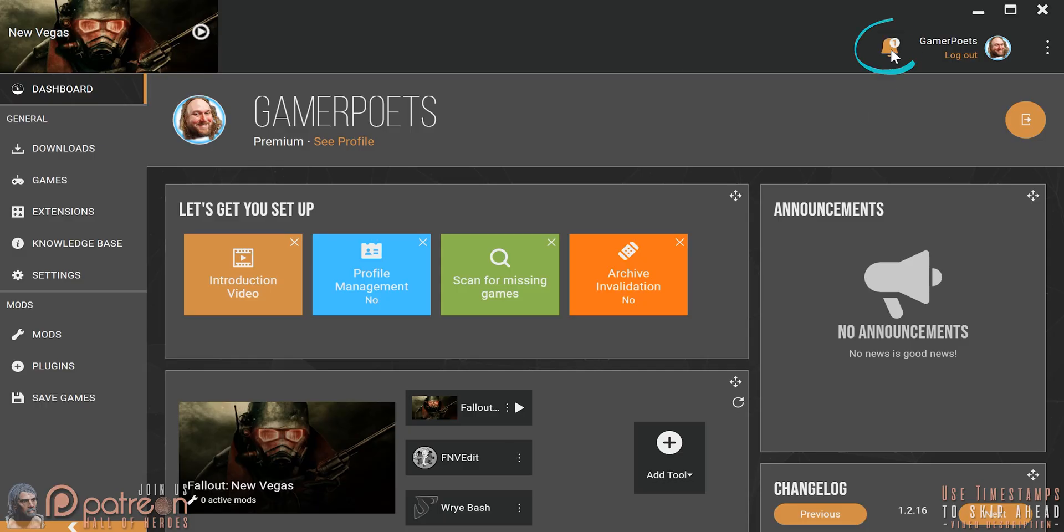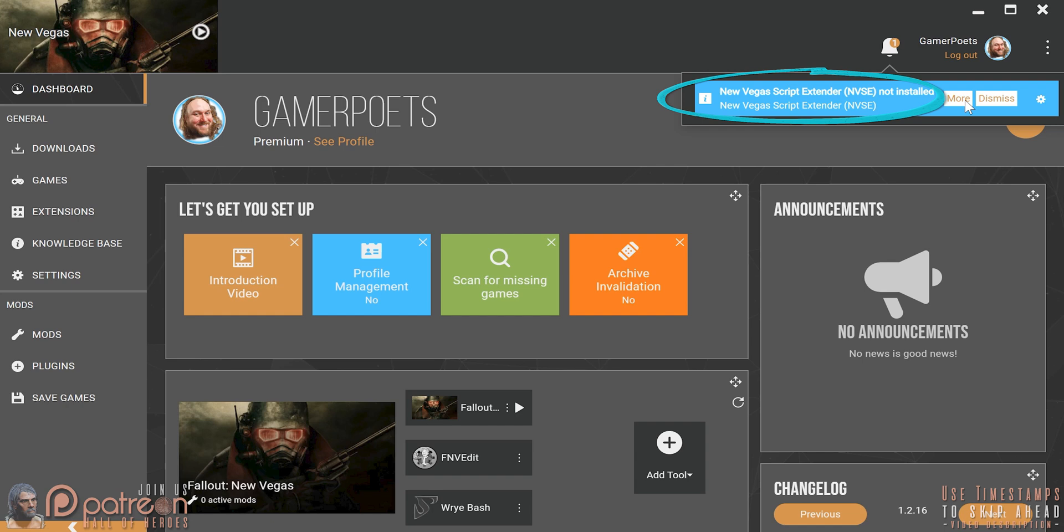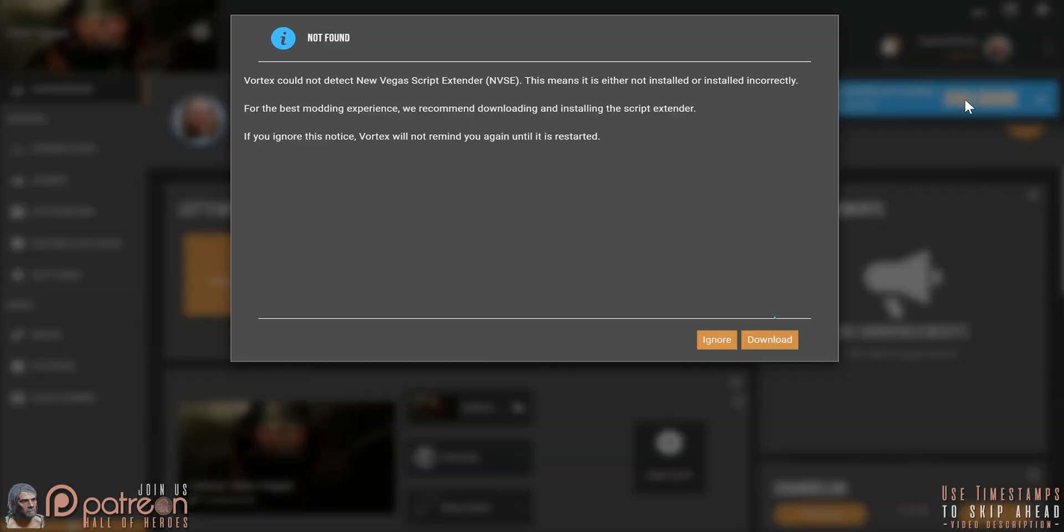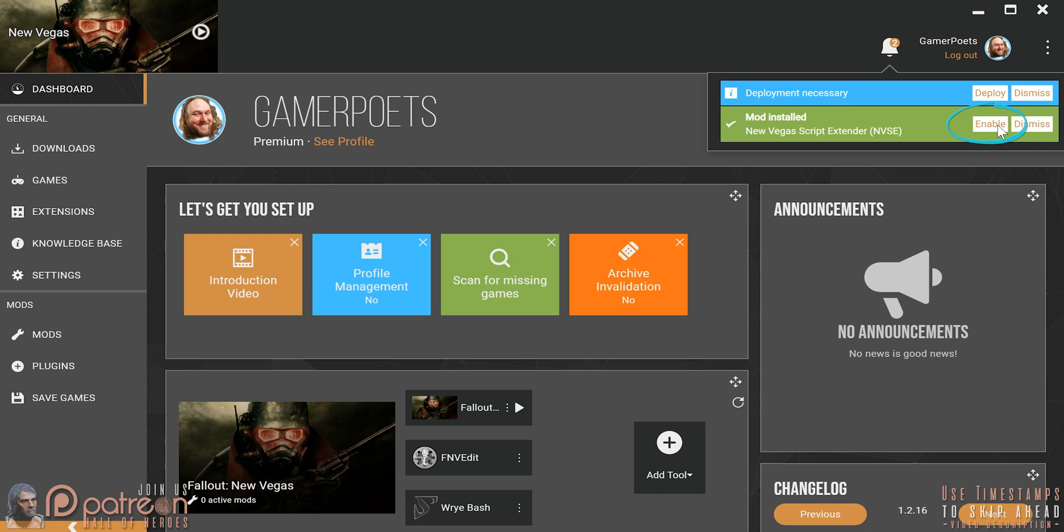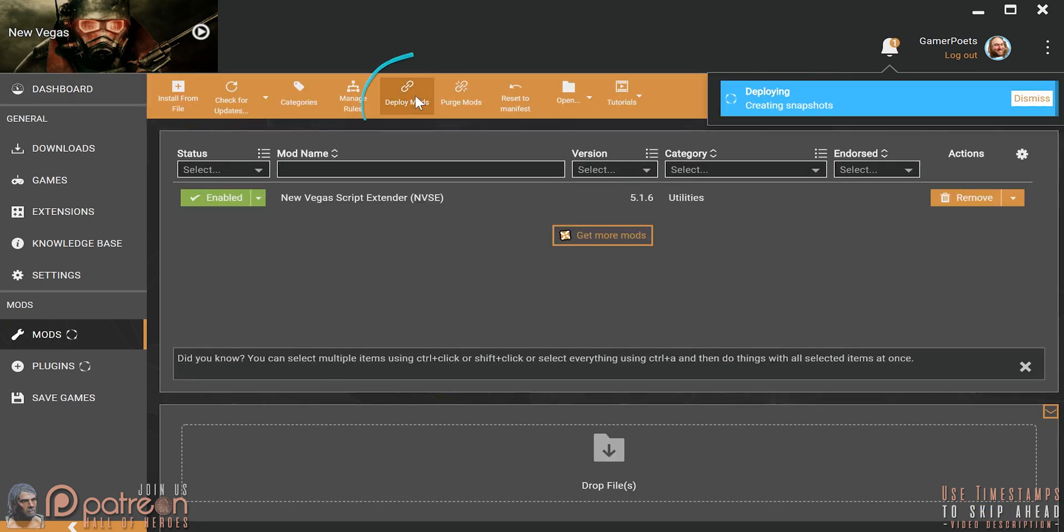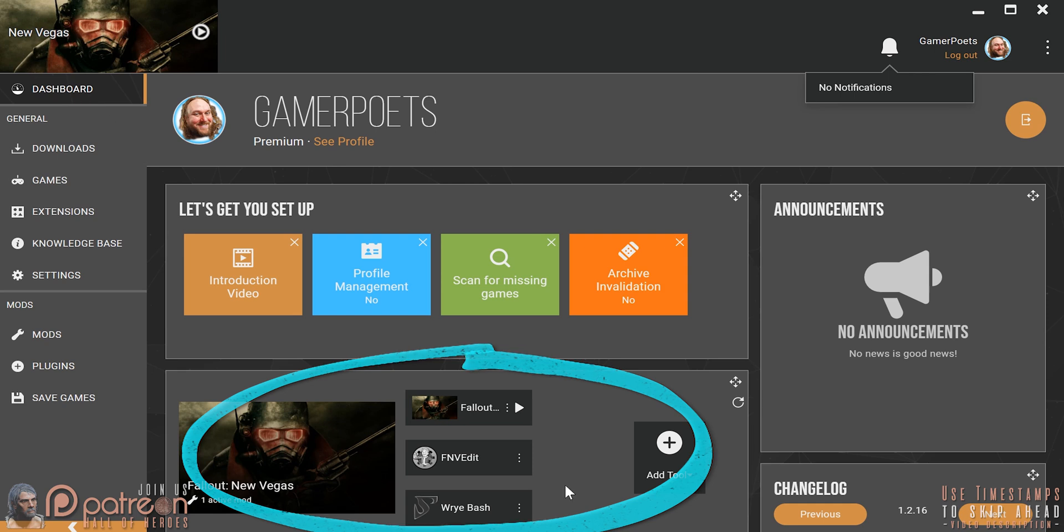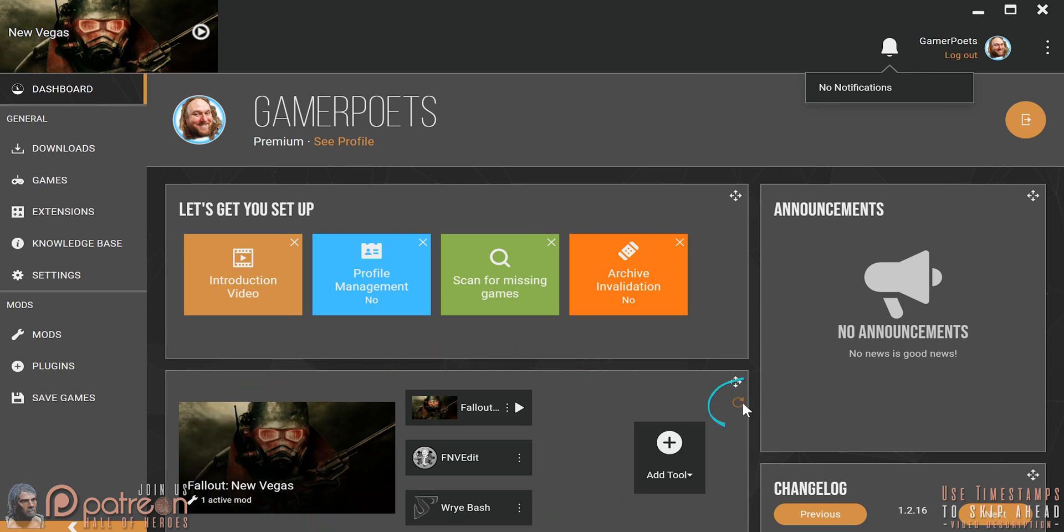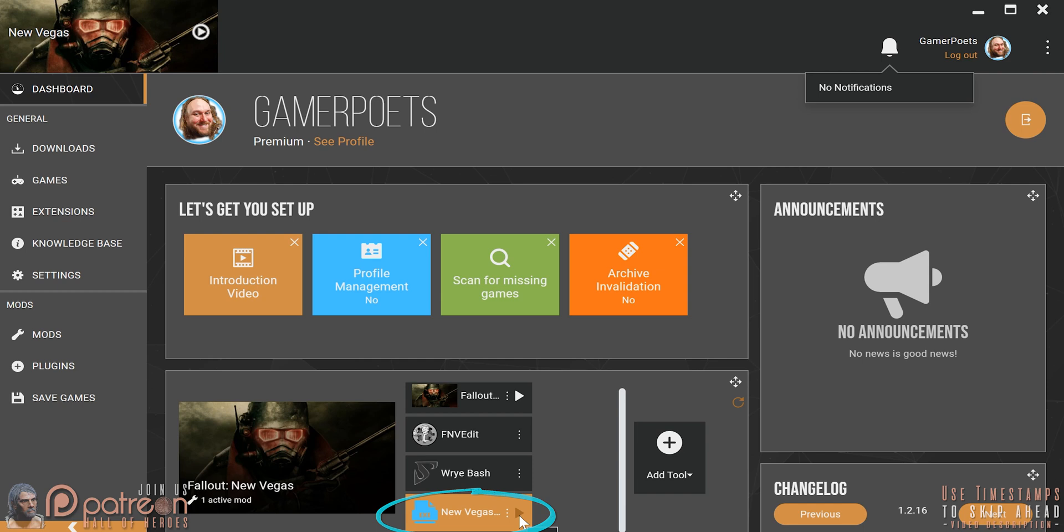Click the bell icon. If NVSE is not installed, there will be a notification here. More. Download. Enable. Mods tab. Deploy mods. Go to the dashboard and see that NVSE is installed. If it's not, click the Quick Scan button and it should be updated. Launch the game from here.